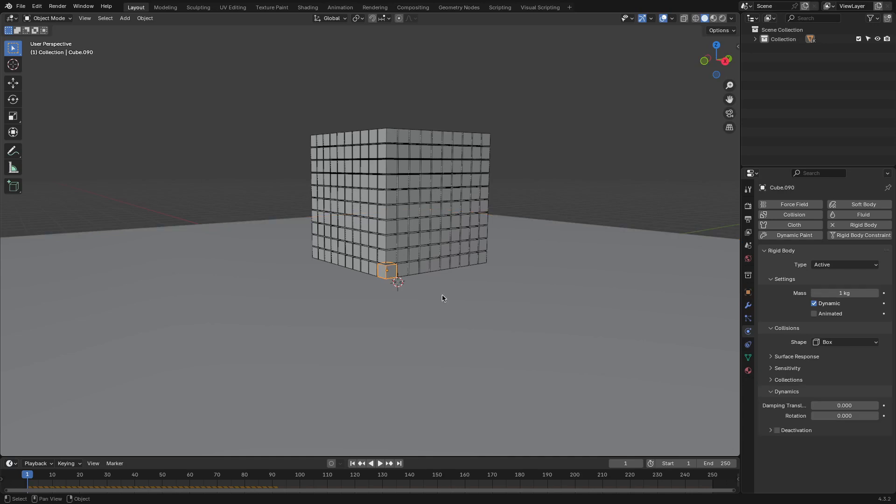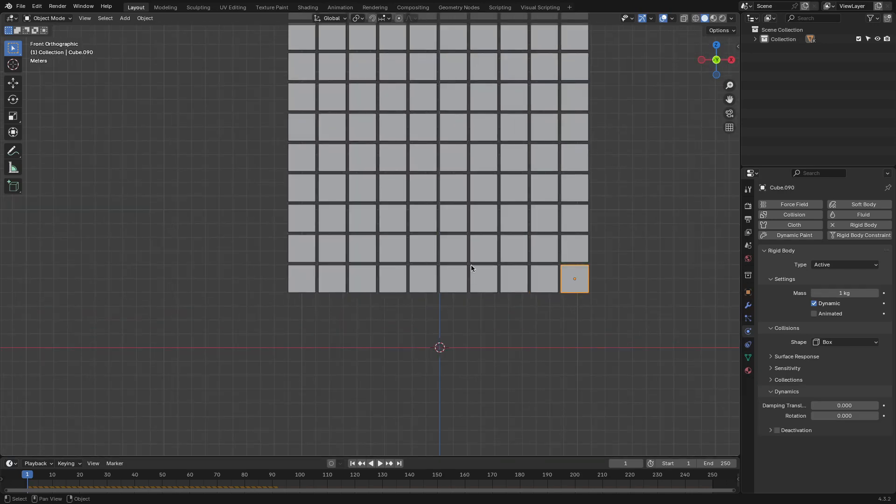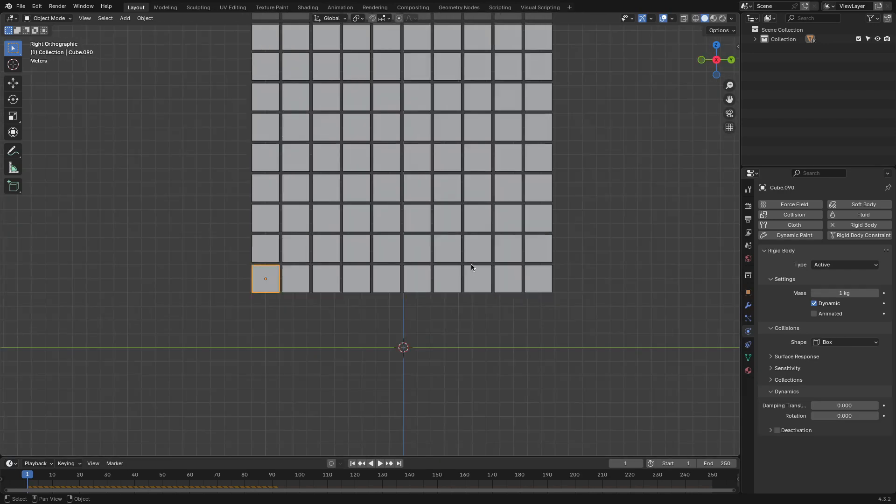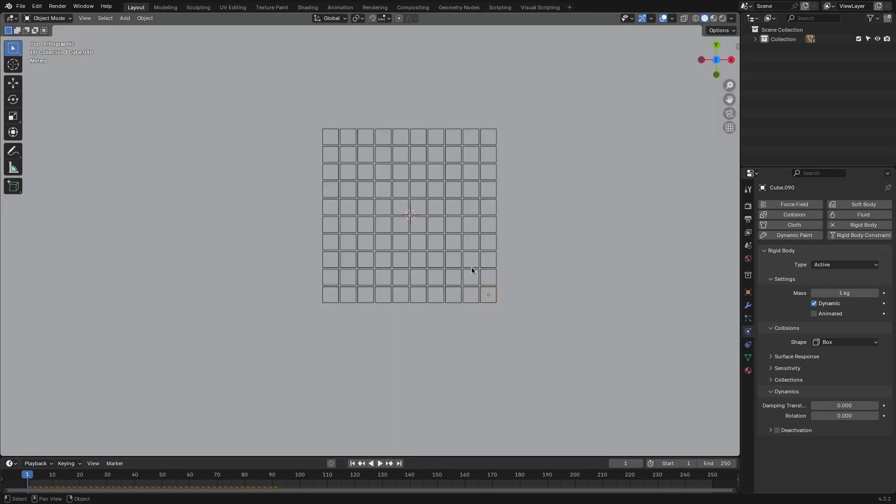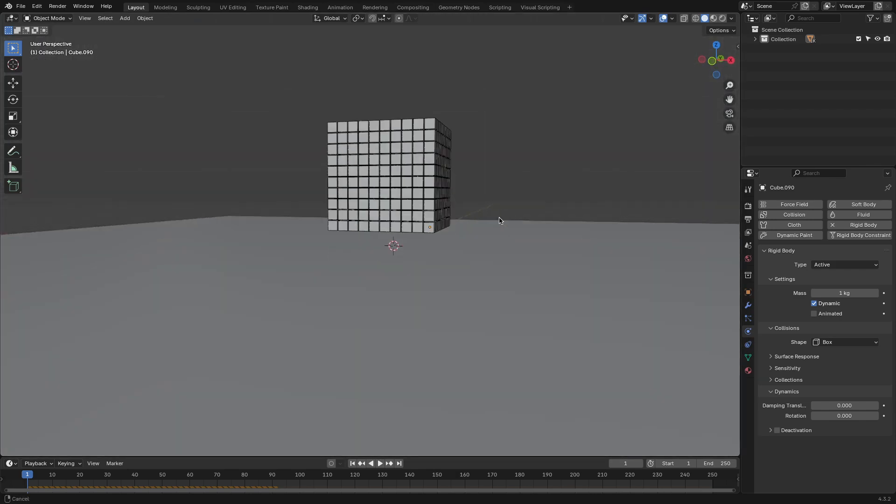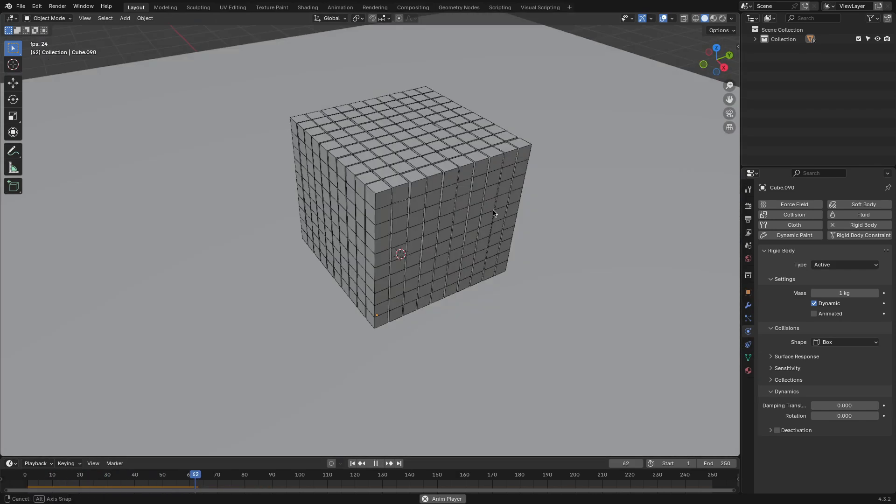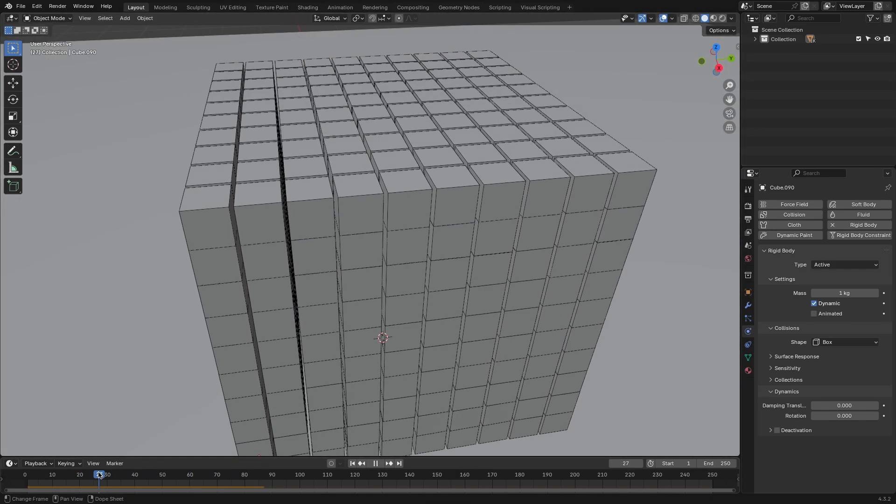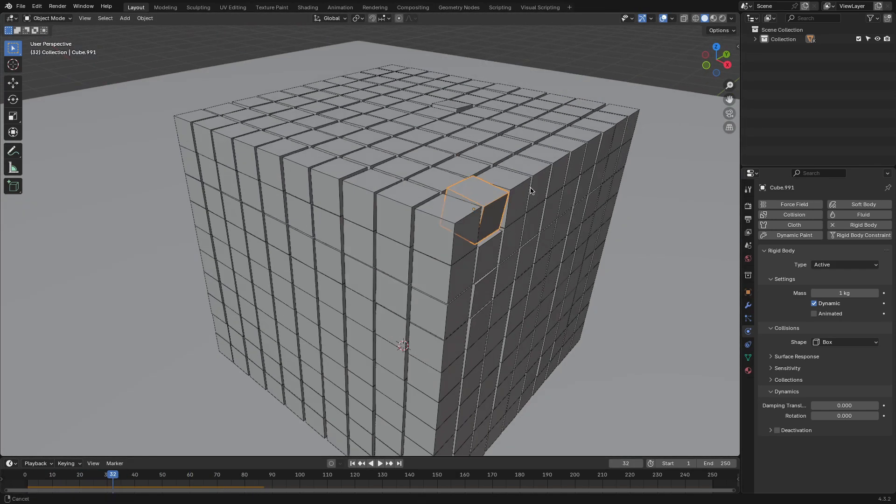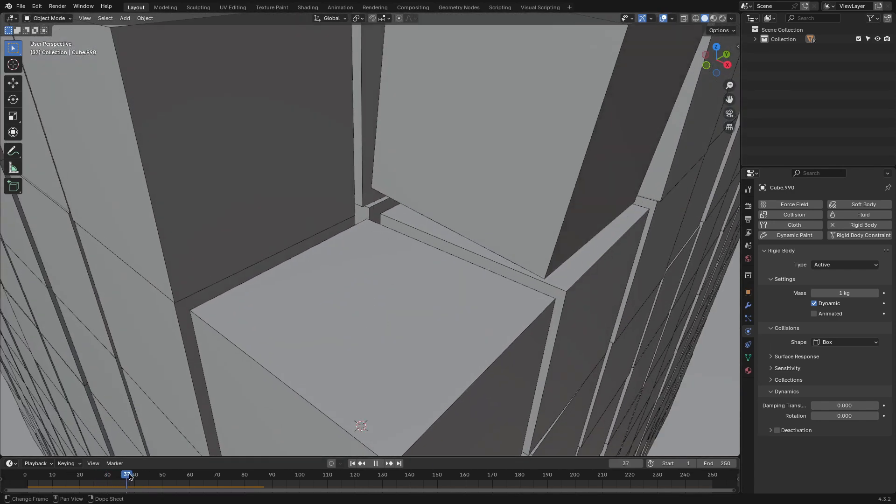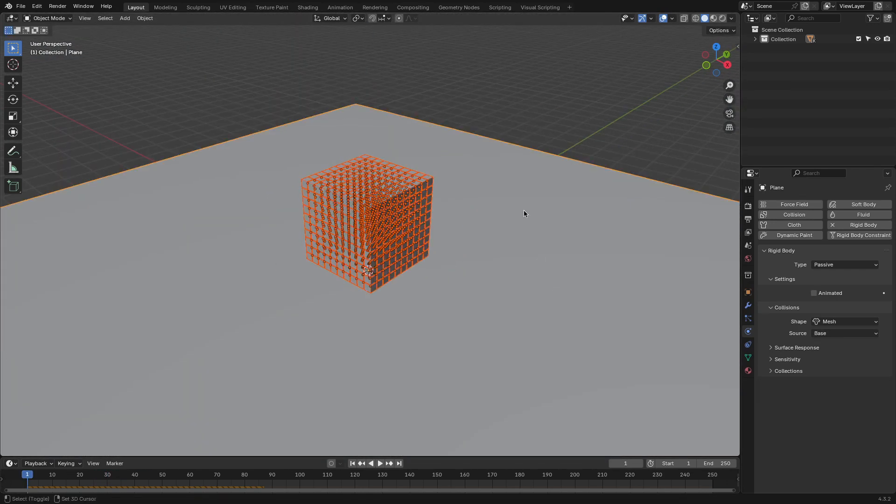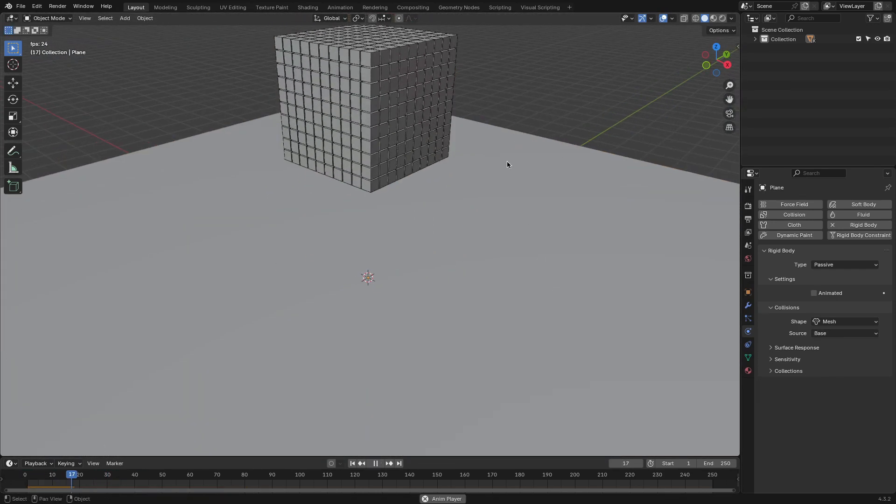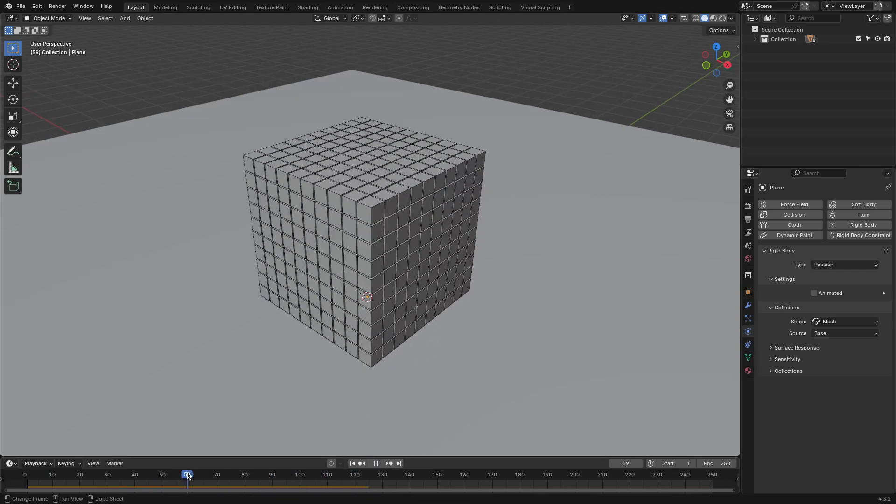Now, why does that happen? I would say Blender simulation tools are largely based on approximations. For example, when two objects collide, the software doesn't solve the full calculus behind the impact. It just estimates how much they should bounce off each other. This is why sometimes we see the classic teleporting objects, or bounces that are just not physically accurate.